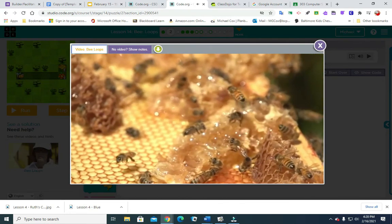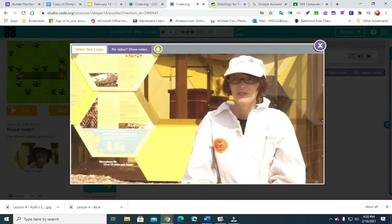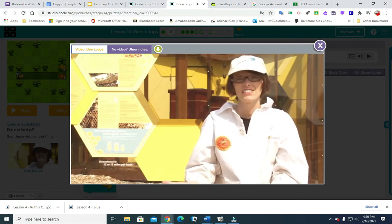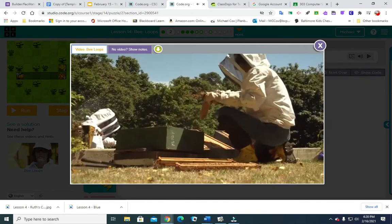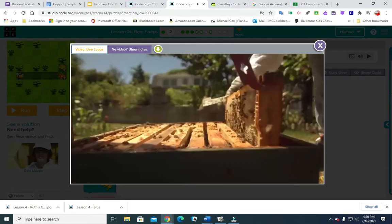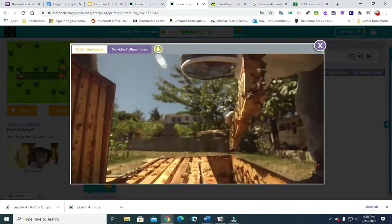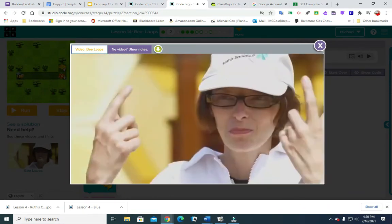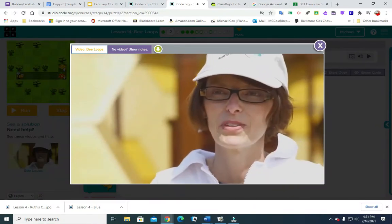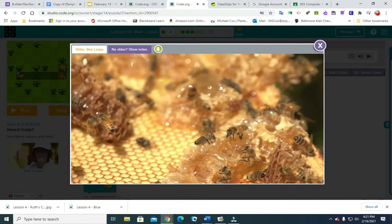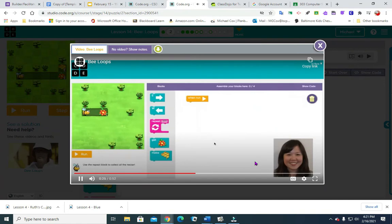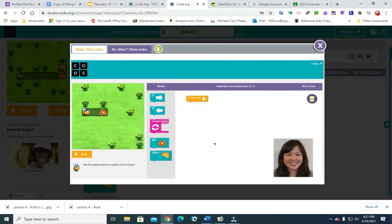Number two. A loop is a repetition of activity. Going into a hive to inspect, I look at a frame and then put it back, and I repeat that same activity multiple times — looping around doing the same activity. In this level we want to get the bee to collect three nectars from the flower. Instead of using three separate get-nectar blocks, we are going to use the repeat block to get nectar three times.